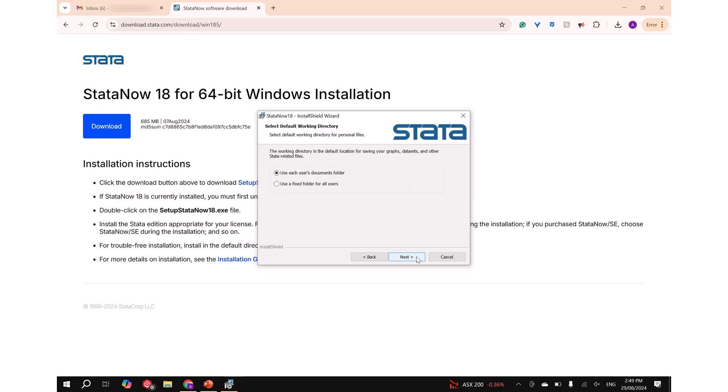Step 6: Select the first option to set the documents folder as your default working directory, then click on next.